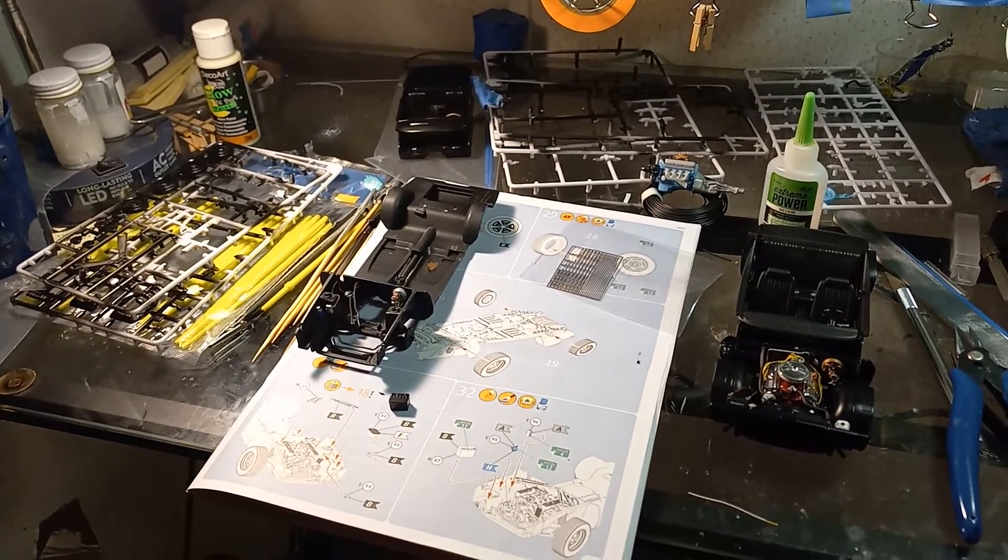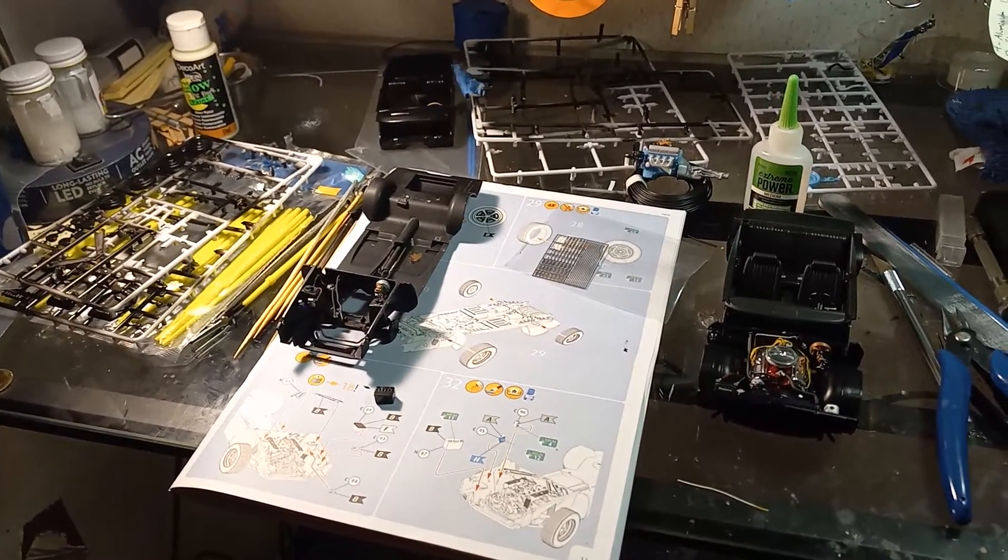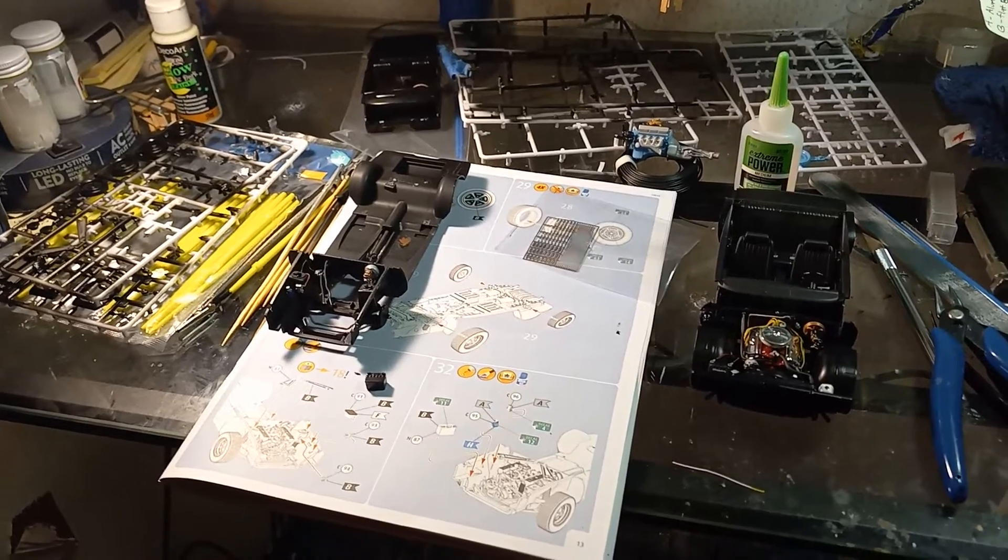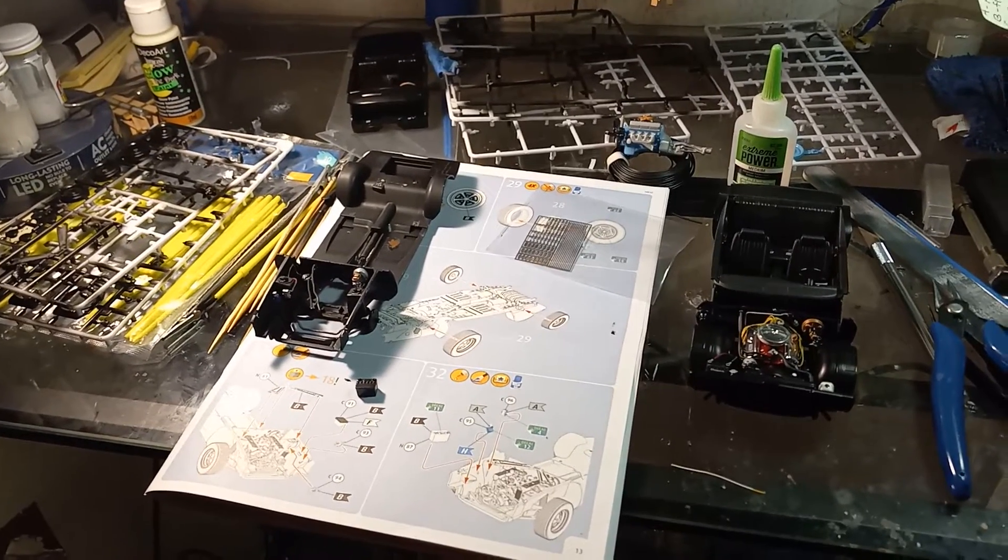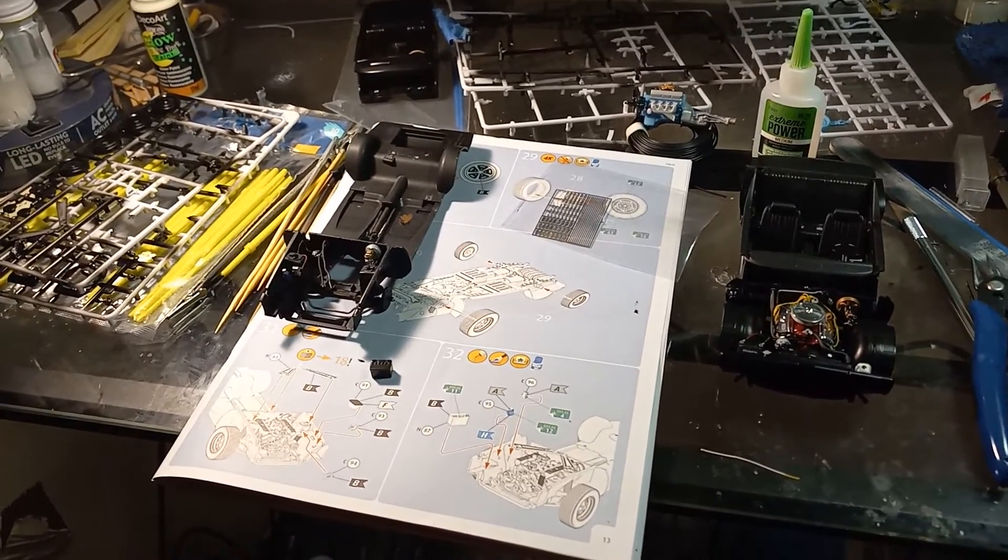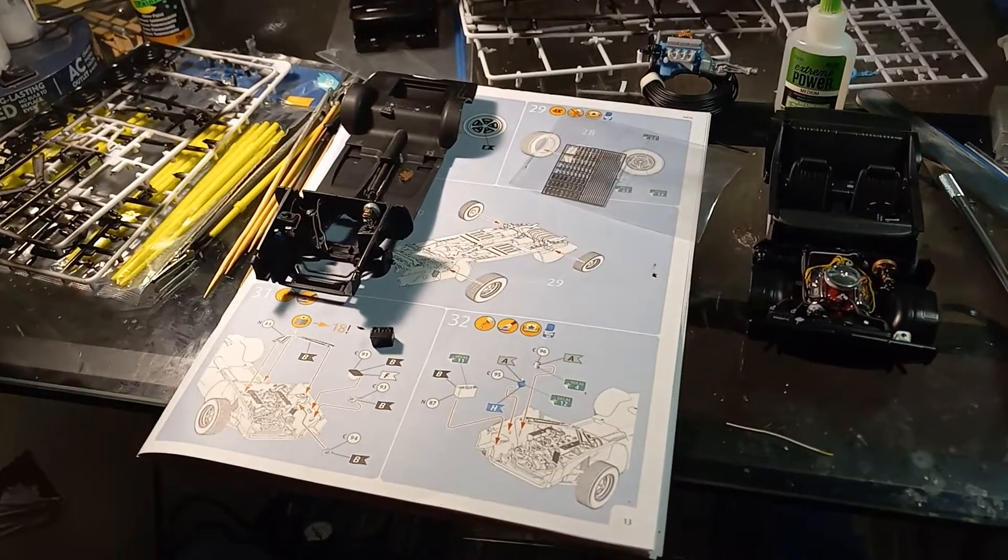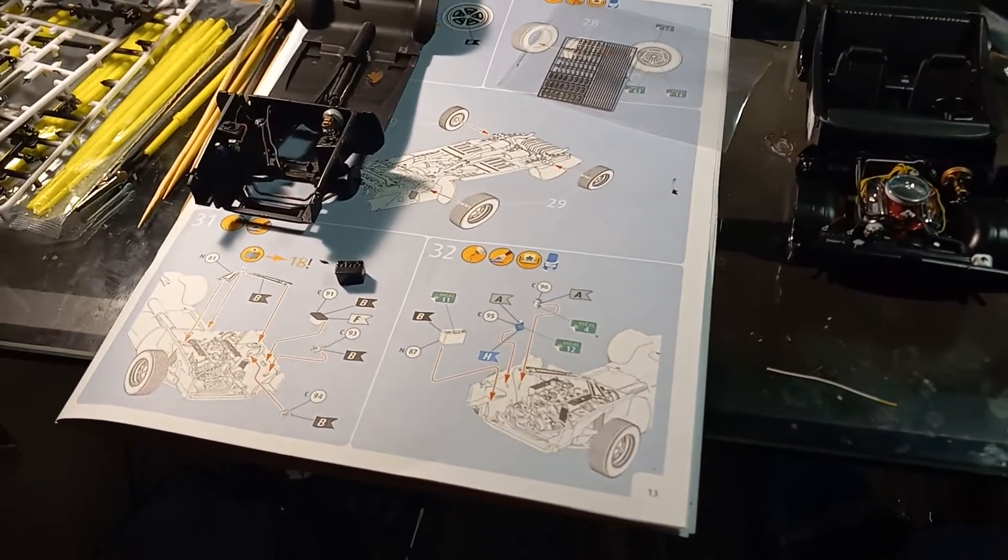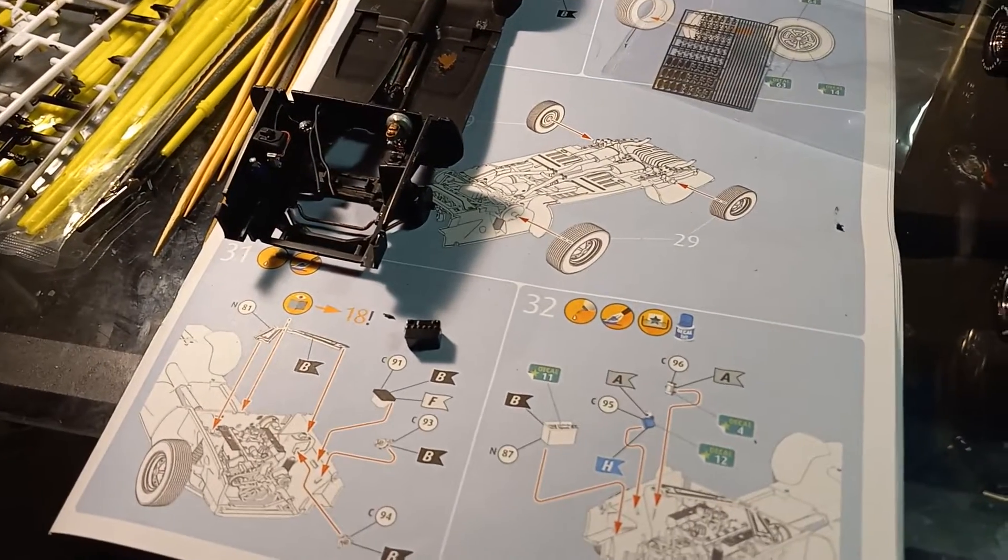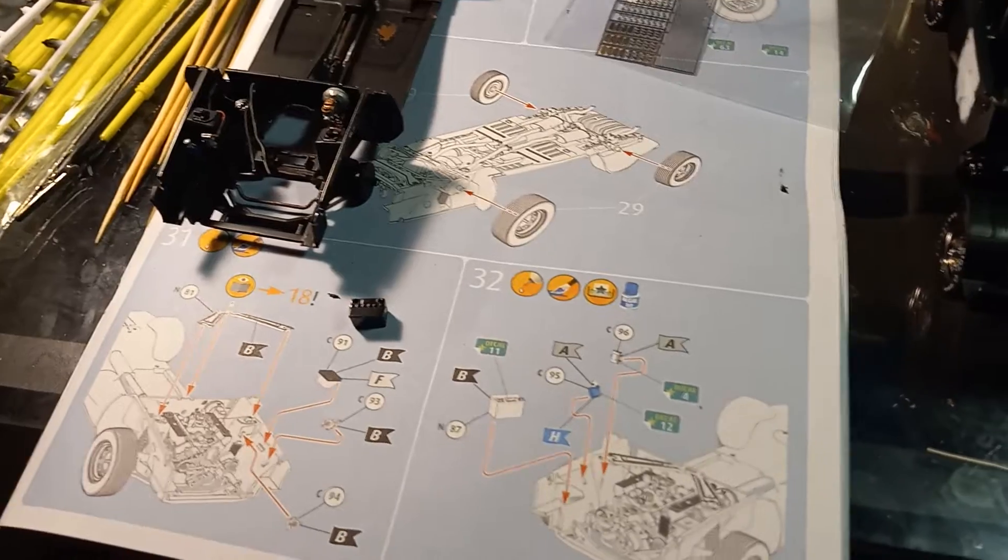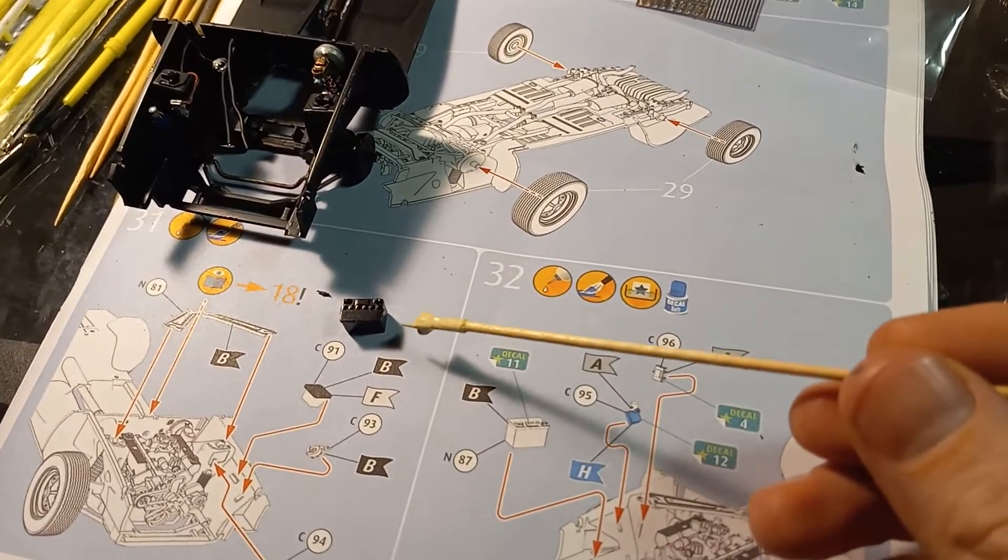Well hey there model community, welcome back to another quick and easy tutorial. As you can tell in the thumbnail and title, I'm going to show you how I do my batteries, how I wire them up and everything. I'm working on the 71 Mustang here and I'm getting to the point where I have the battery and I need to install it.